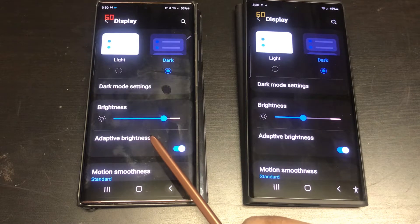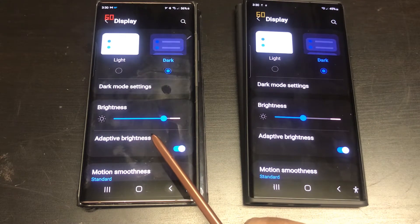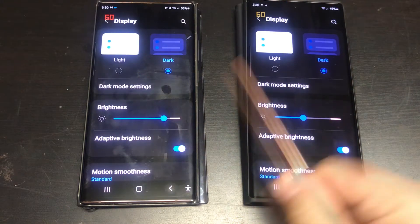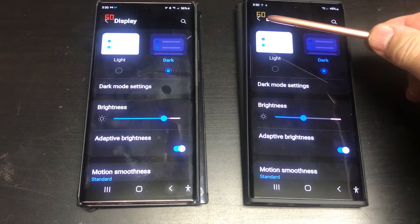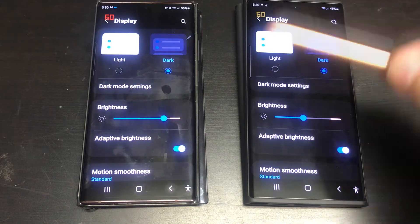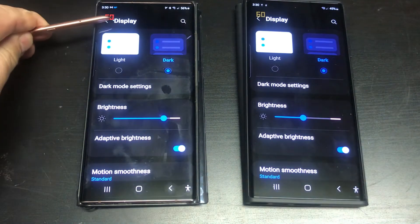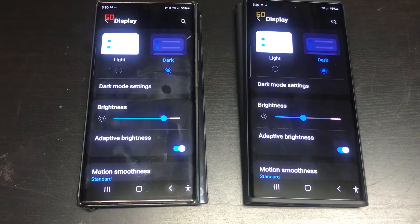On each device, I have entered into Settings, then Developer Options, and activated the display of the screen refresh rate at the upper corner of the screen. Both are currently displaying 60Hz because they are set to standard motion smoothness, which is set to 60Hz.